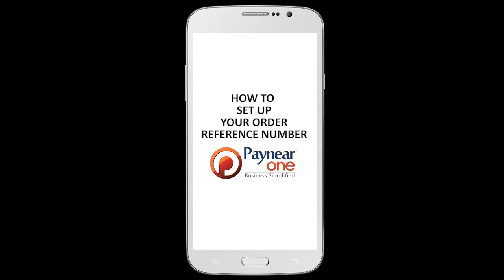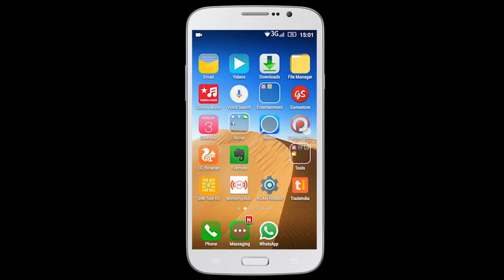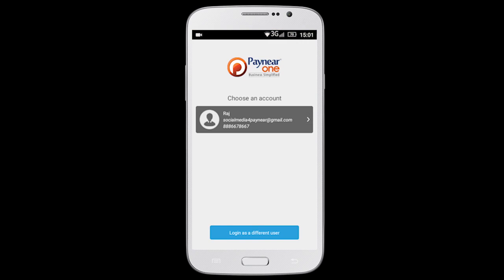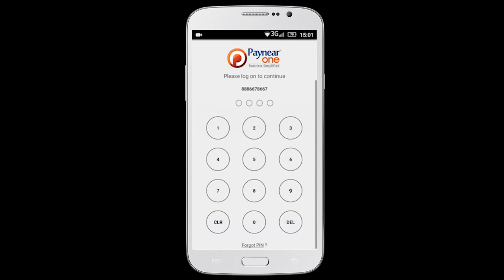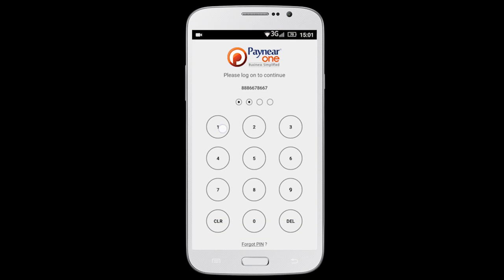This video shows you how to set up your order reference number. Login to the Payoneer One app.